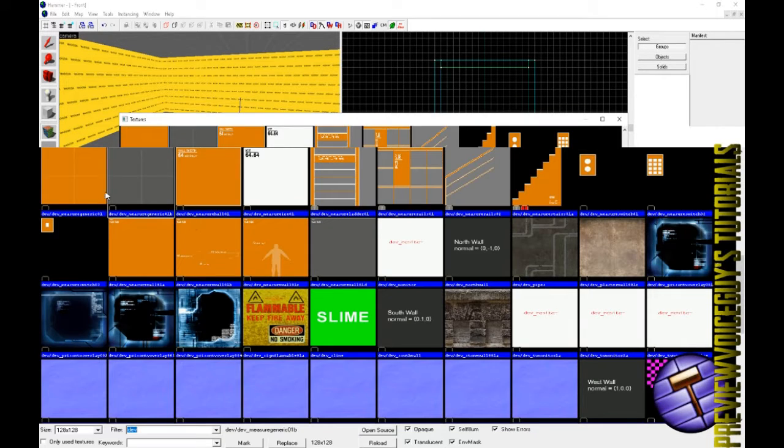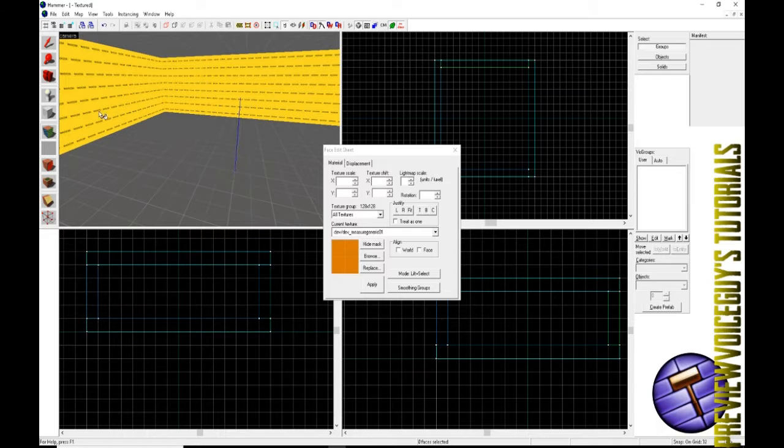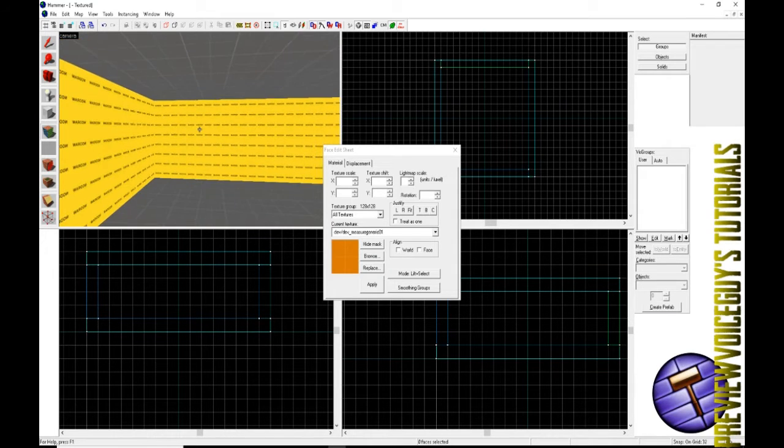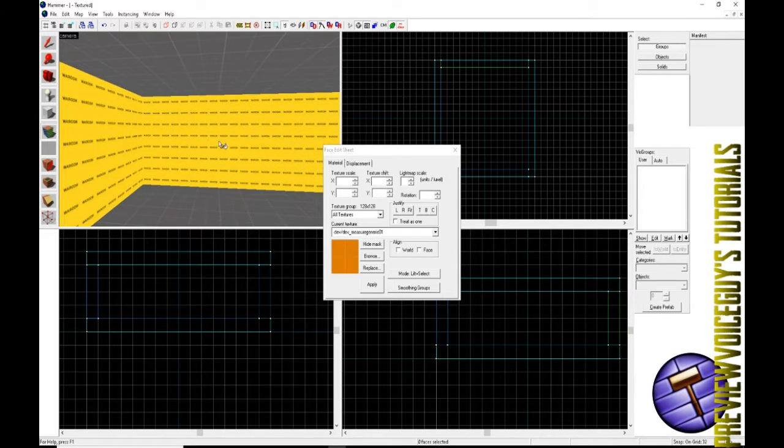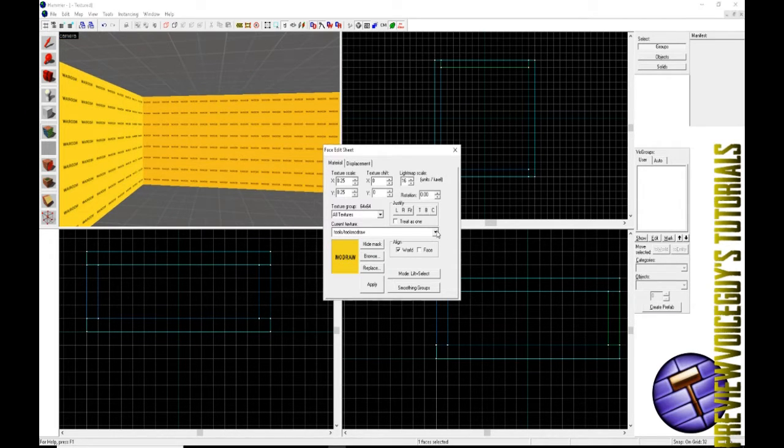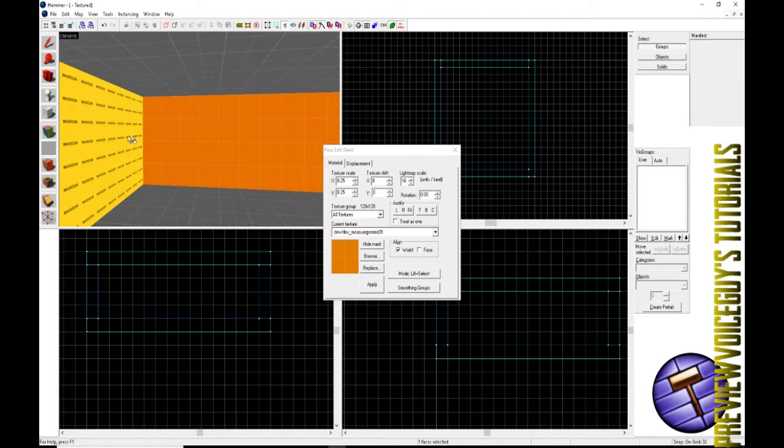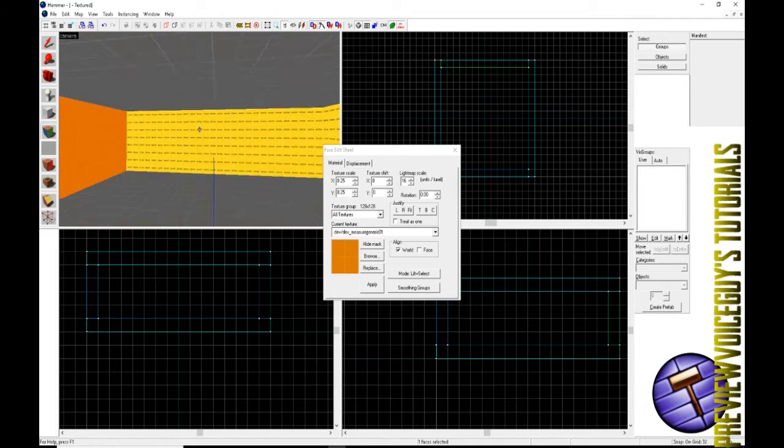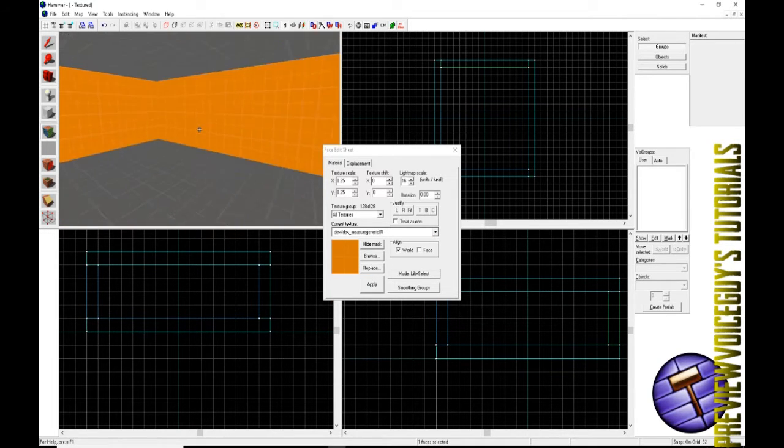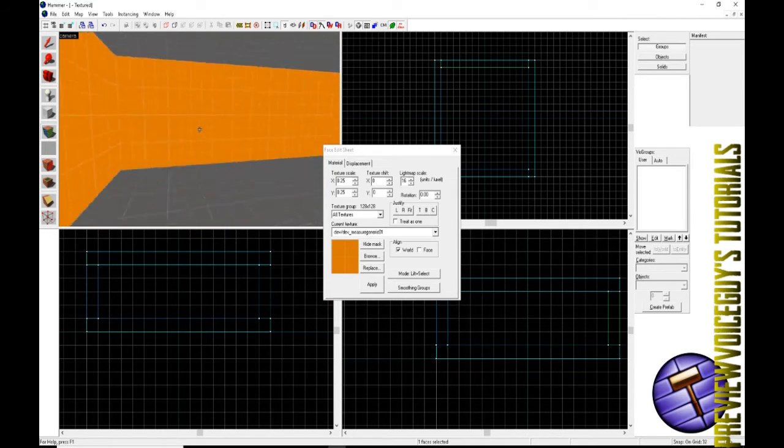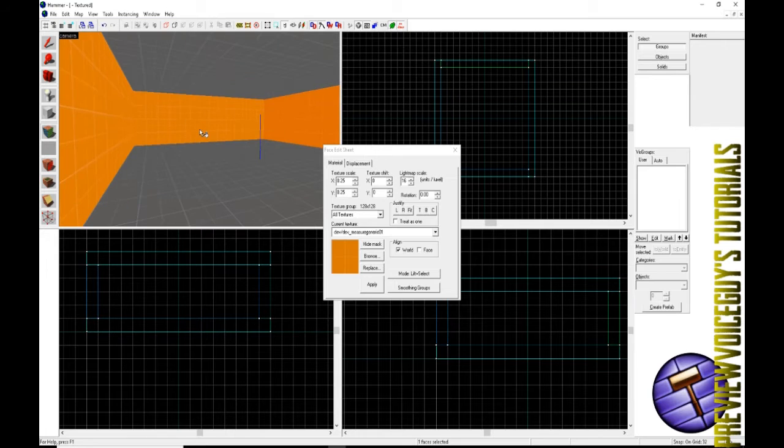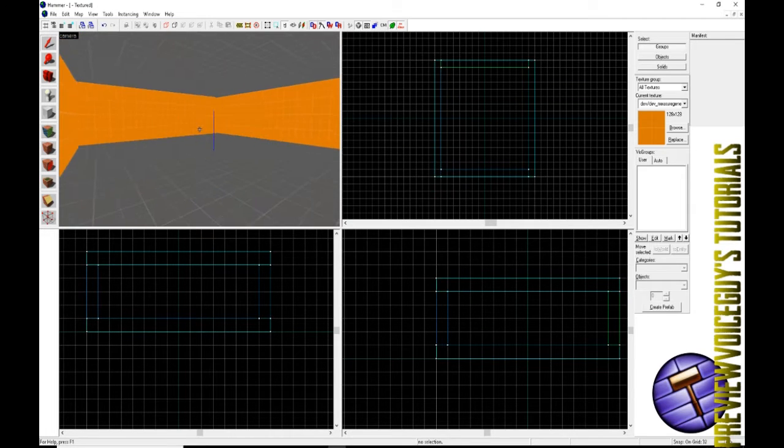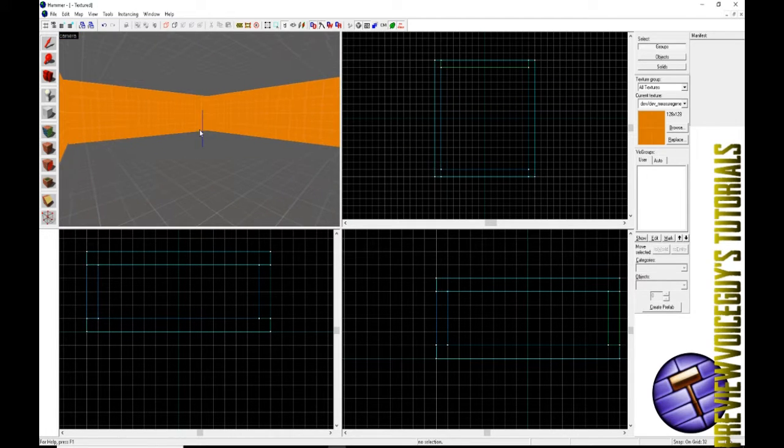Make sure we've got that generic 01B selected. Go to our floor and right click the floor and right click this ceiling. If you right click any of these objects where you have lift select selected, it's going to apply that texture. Now we're going to color the walls orange, so we'll go to our texture browser and find the orange measure generic. Now we have a room.